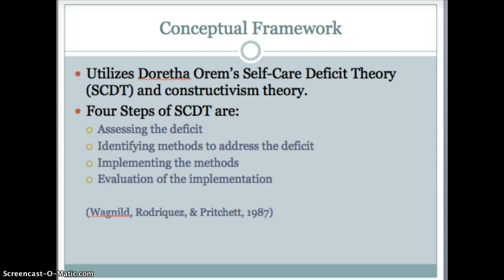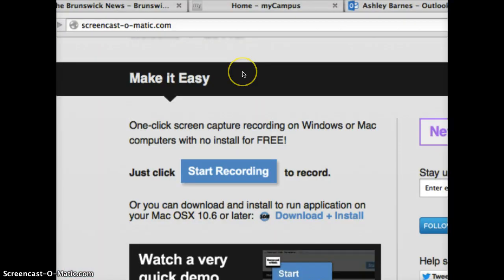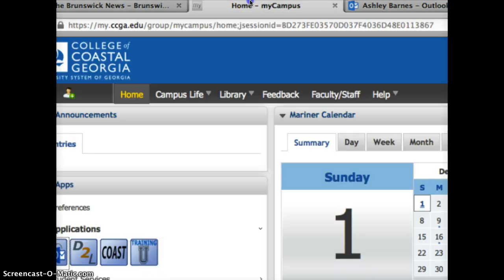Now I'm going to go to the internet and show you where screencast-o-matic is and what it looks like when it comes up. This is the screencast-o-matic website — as you can see, it's http://screencast-o-matic.com, and I've included that in your instructions.